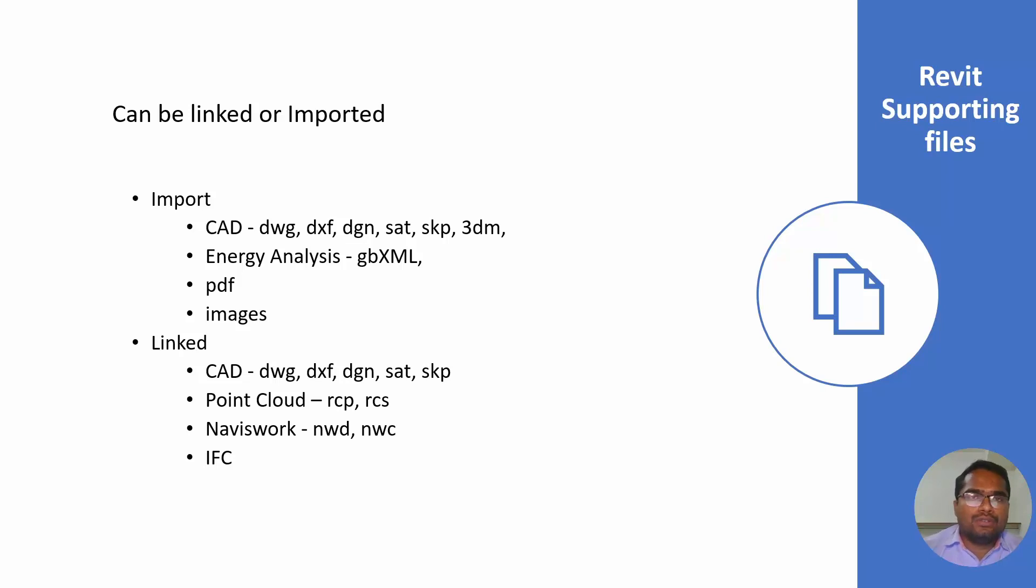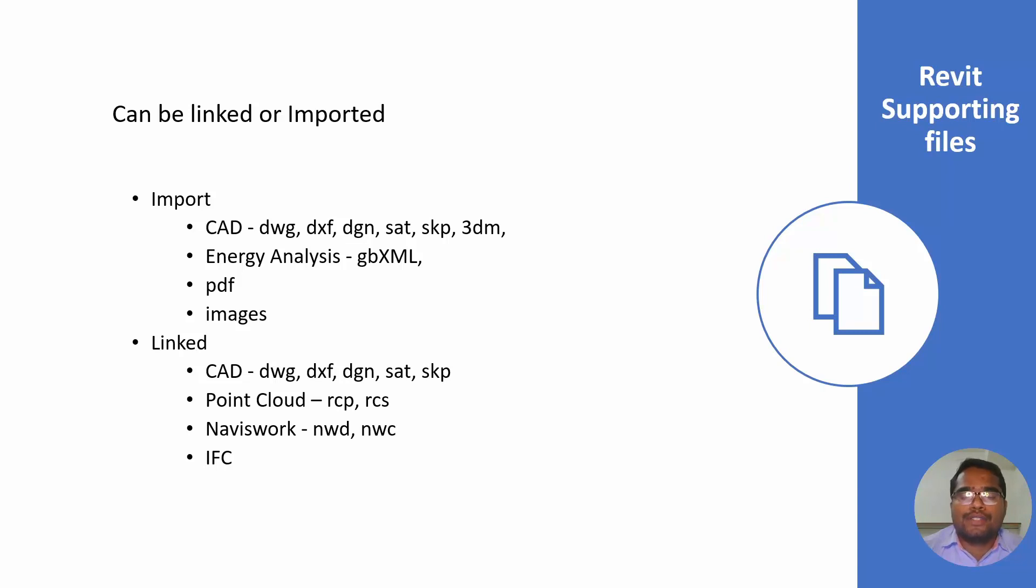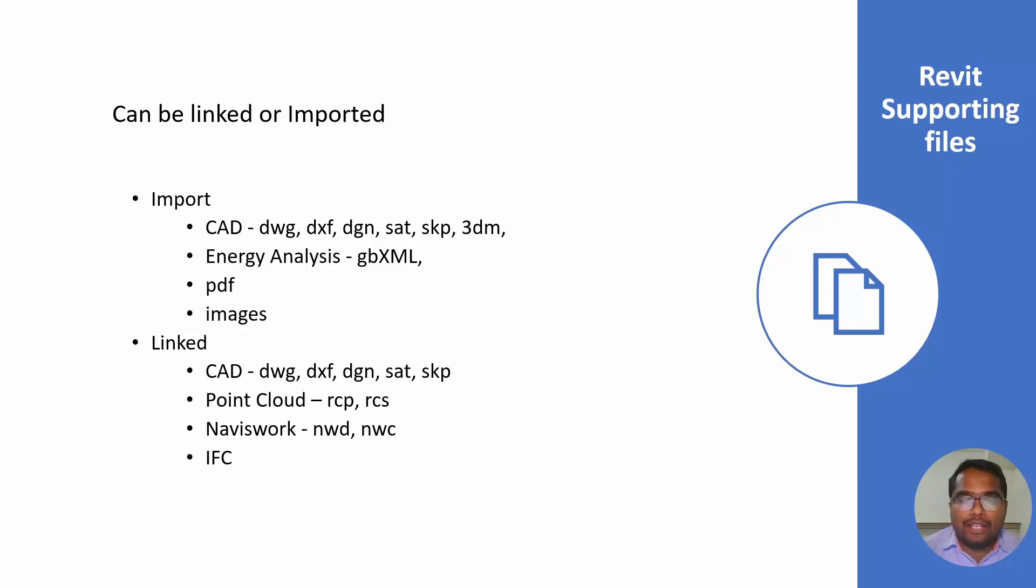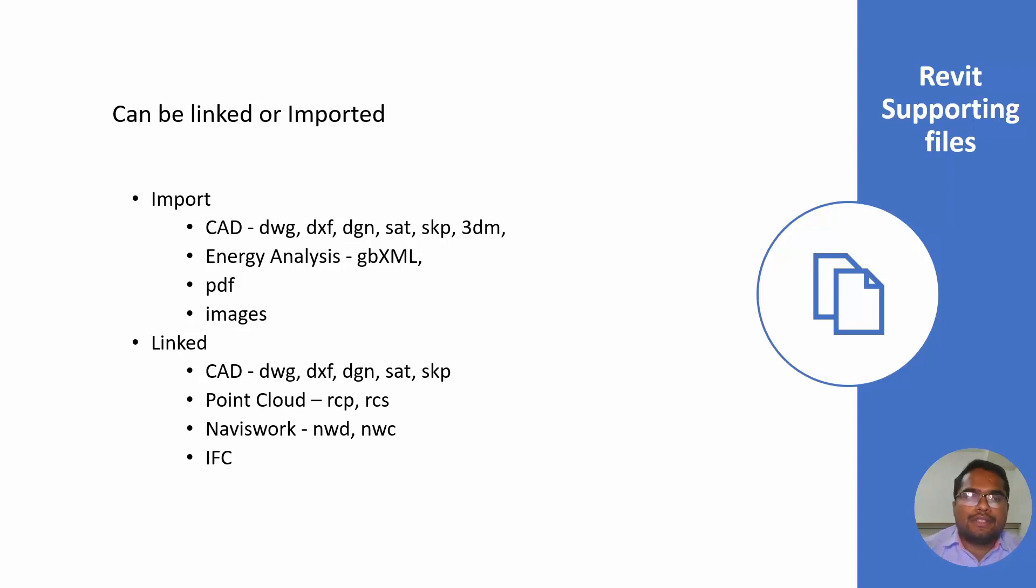If you want to do coordination with other disciplines which are not Autodesk products, you can import them in Navisworks. Later on you can export them as NWC or NWD file and you can link it back in Revit. These are the most important file types used in Revit.